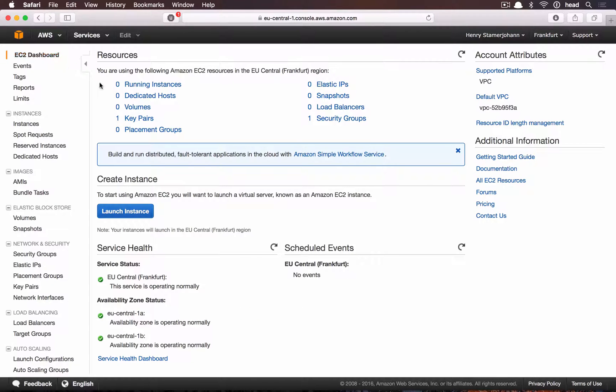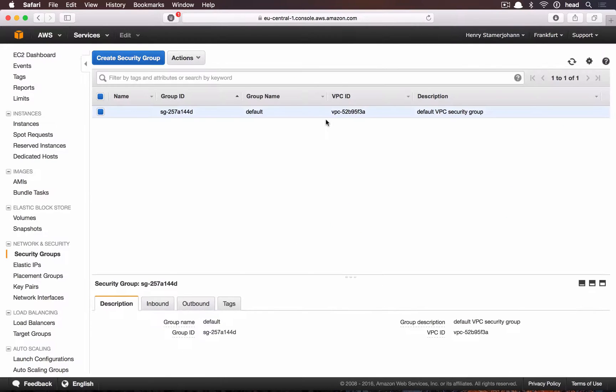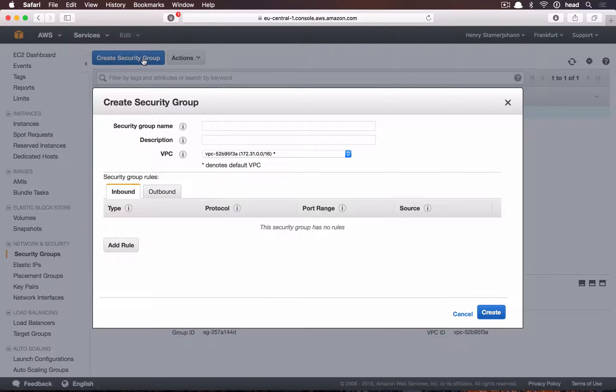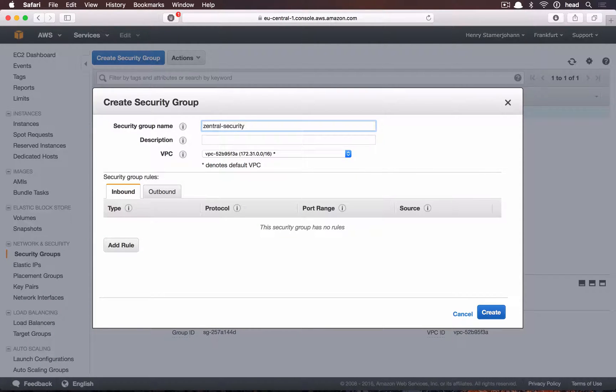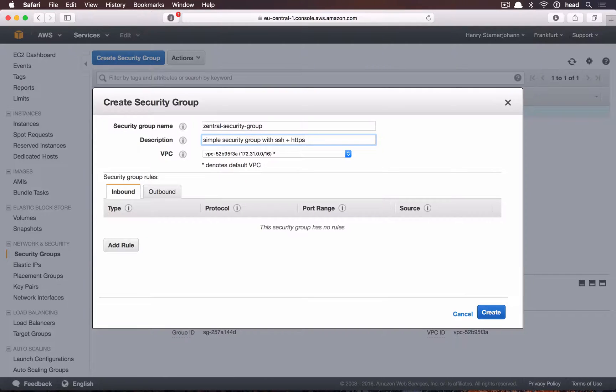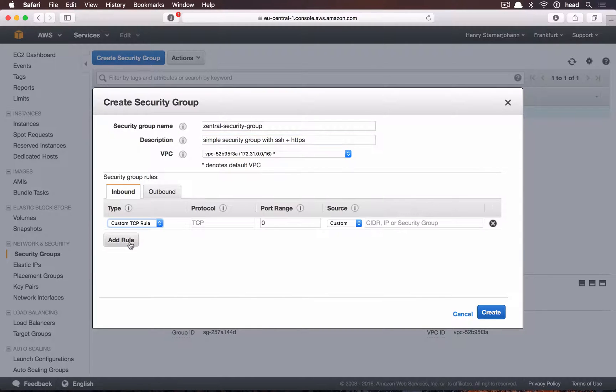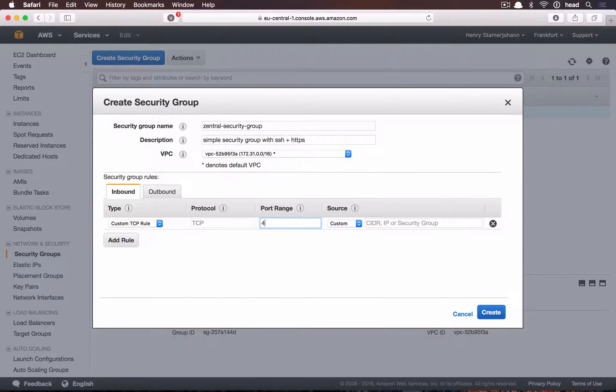Once the keys are downloaded, we create a new security group. This is required for ports, which we need to enable for the AMI-based Centrale. We give the security group a name and a description, which is required, and set the inbound ports to 443, 80 and 22.